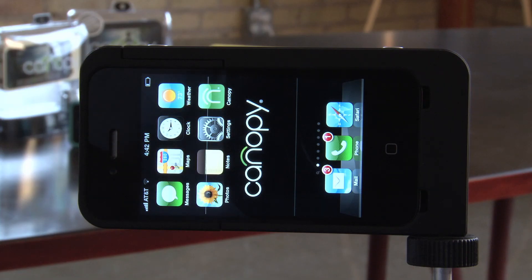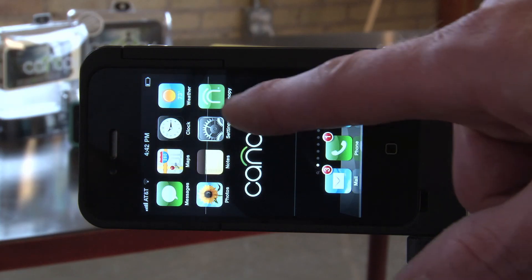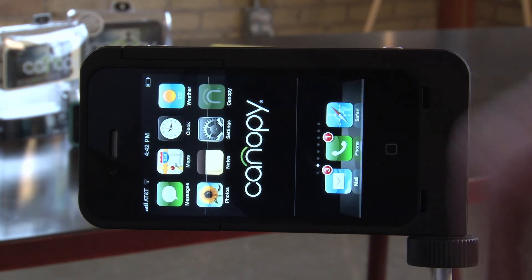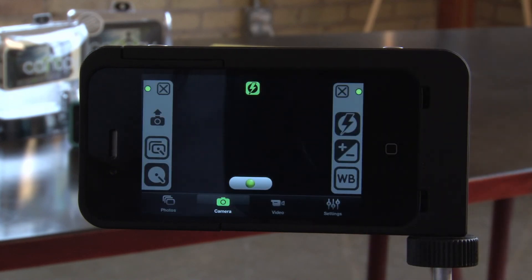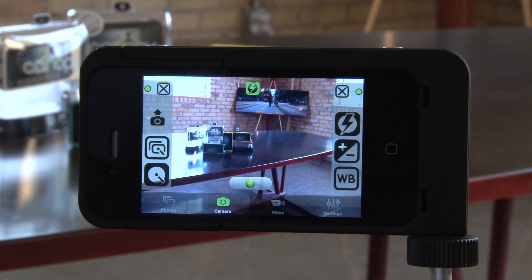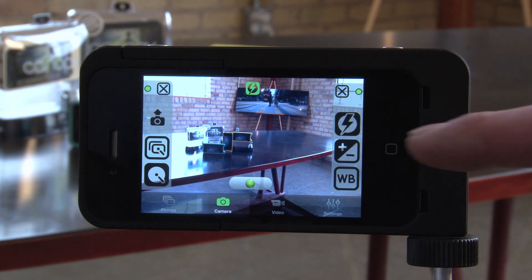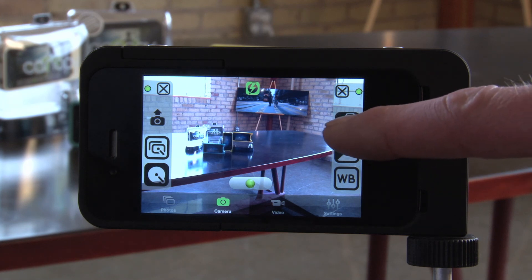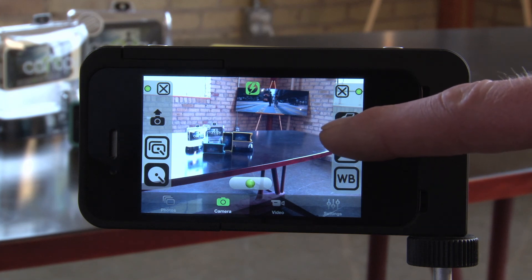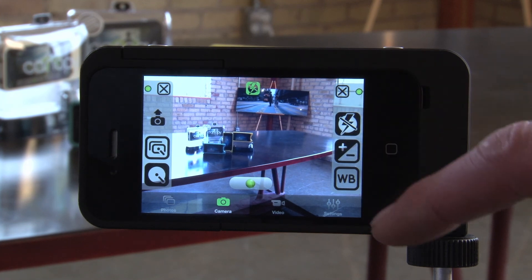When you first open the Canopy Camera Tools app, you'll find six icons. Each of these icons controls a function. Starting clockwise from the right, you have flash — on, off, or automatic.